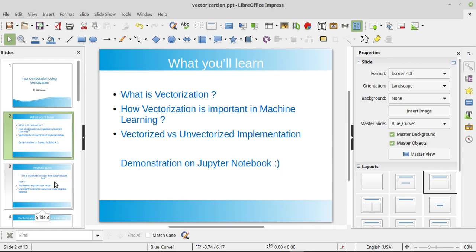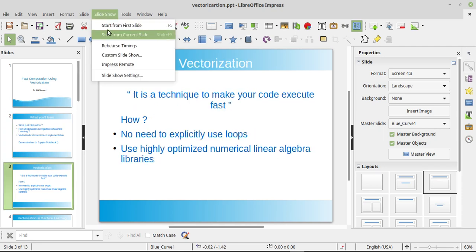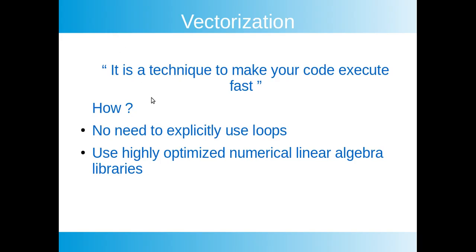Okay so let's start our presentation. What is vectorization? Now it is a technique to make your code execute fast. But the question is how? So I have written here two points: no need to explicitly use loops and use highly optimized numerical linear algebra libraries. So what does that mean?